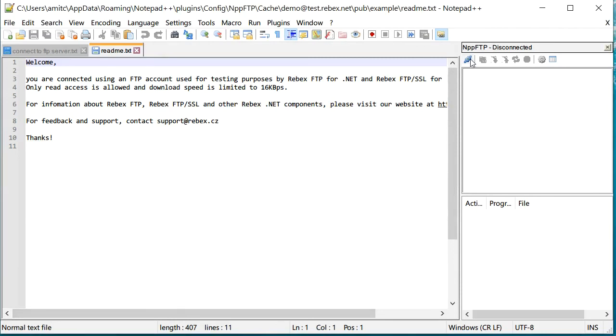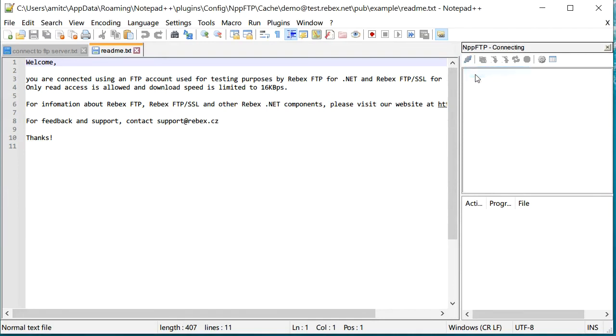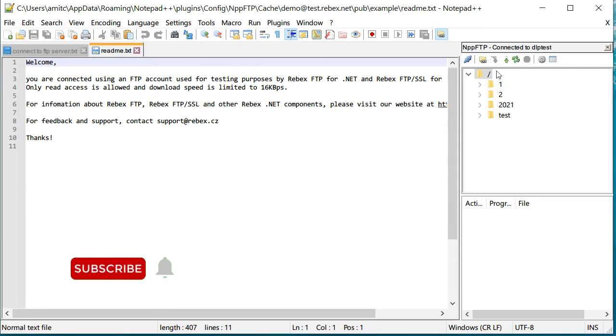As usual, in order to connect I need to go to this icon, click on that, and let's try dlptest. It'll take just a fraction of a second to connect and now you can see I am connected to this FTP server.